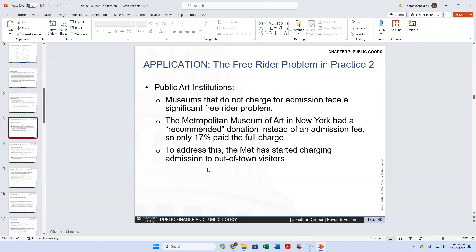The Metropolitan Museum of Art — you're supposed to give a donation, but not a lot of people make the donation. Only 17% were paying the full charge when they had a suggested donation instead of an admission fee. So obviously they weren't getting enough money — 83% were free riders.